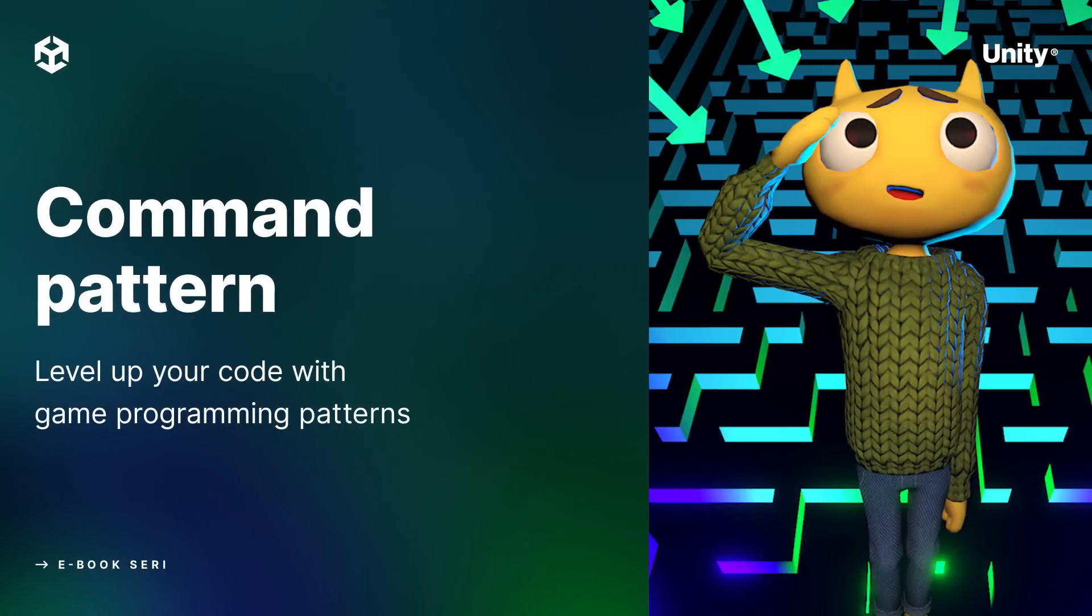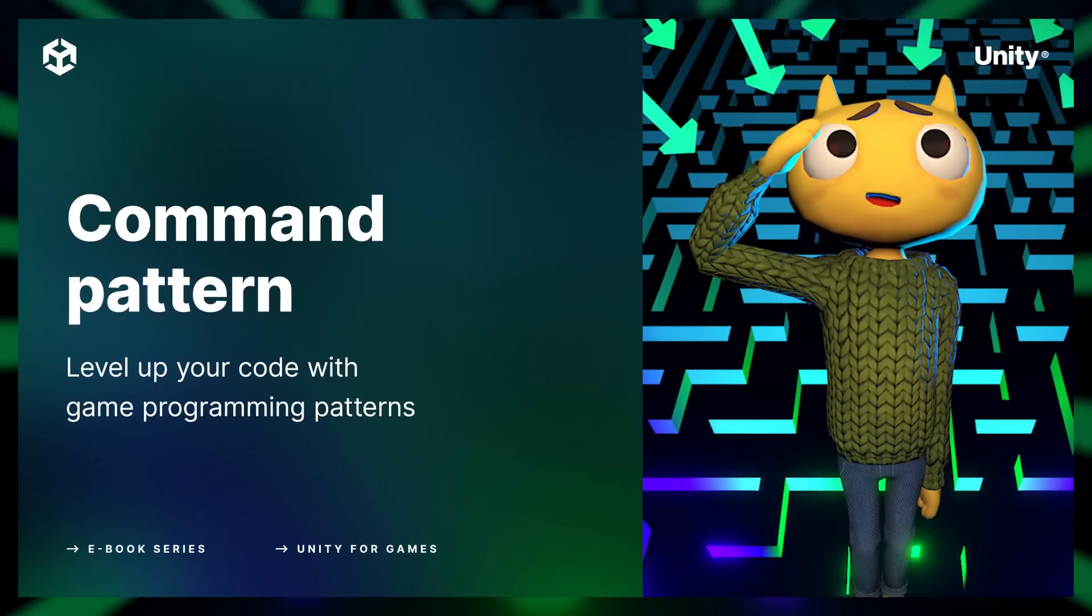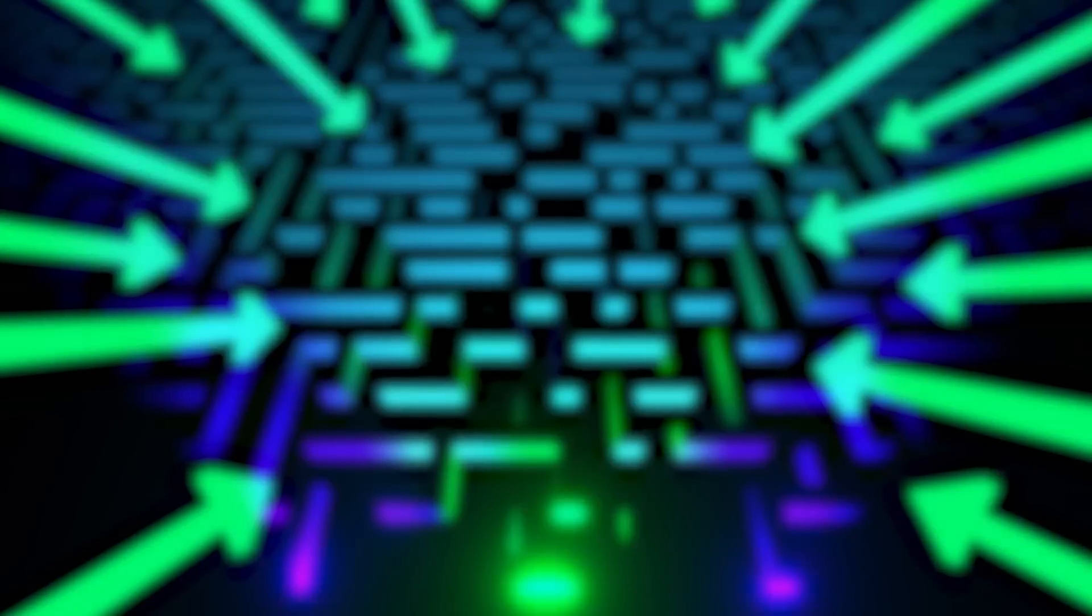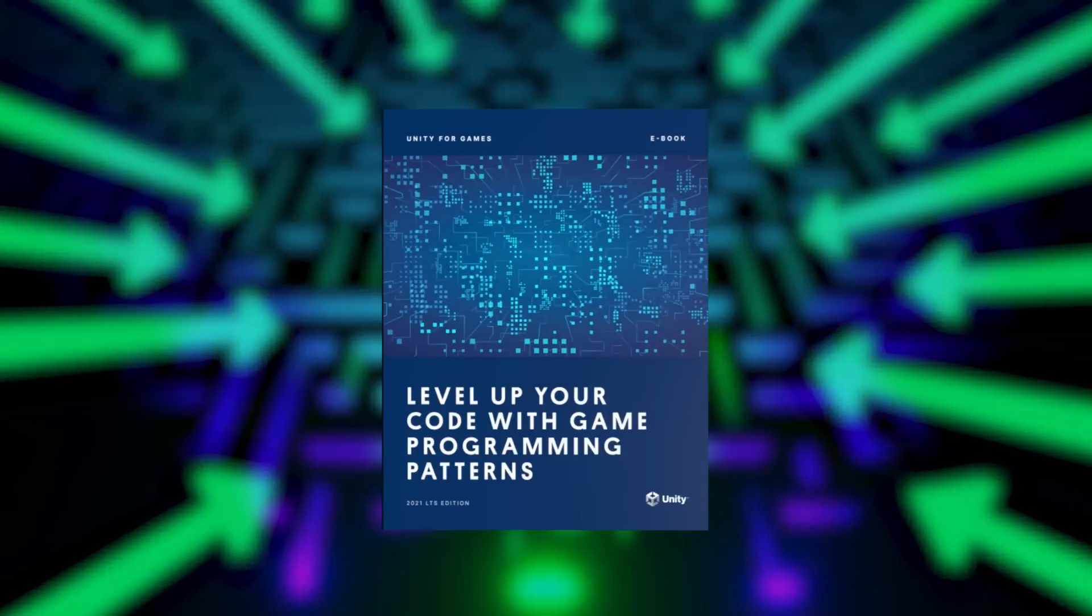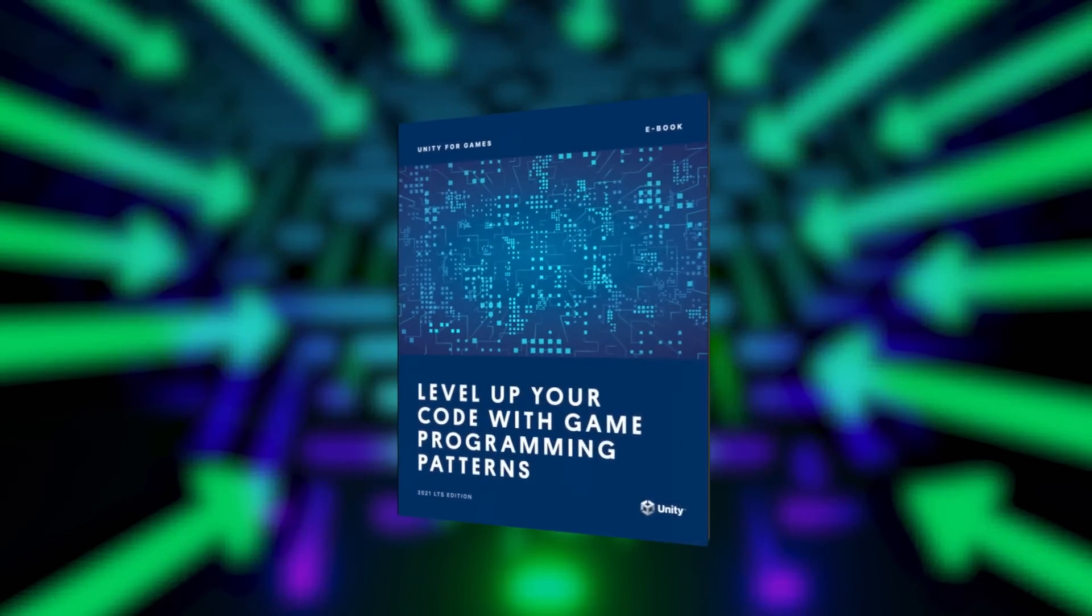Welcome to the first video in our series on design patterns that supplements our ebook, Level Up Your Code with Game Programming Patterns, which you can check out for free at the link below.